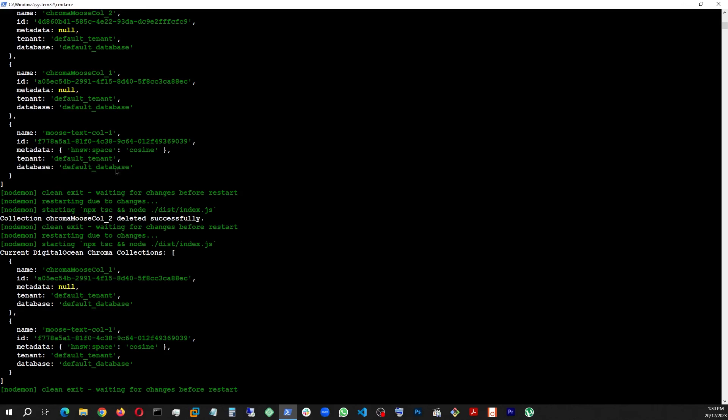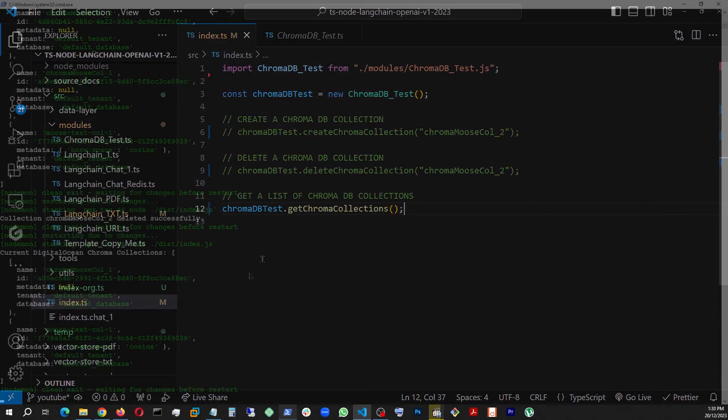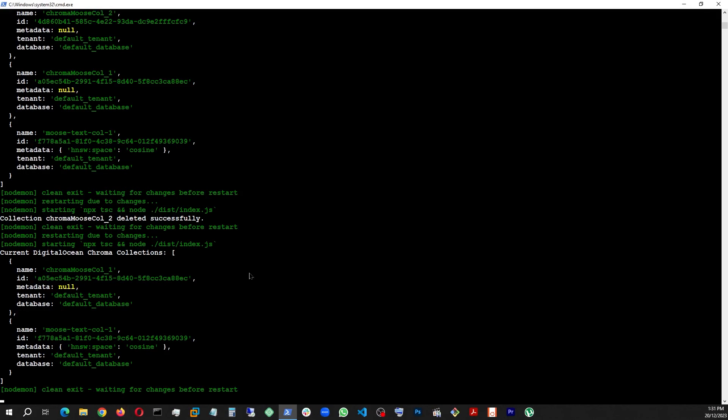There you go! Collection one and the other collection that was there, but number two has been gone. And this is it. In the next few videos, I'm gonna go ahead and use LangChain heavily and show you how to create the vectors from your text files and then query them using this database, Chroma DB. Stay tuned, please subscribe, and thanks for watching.